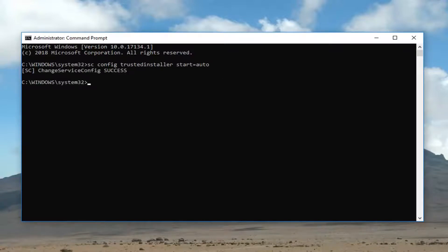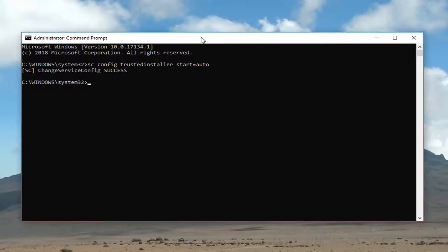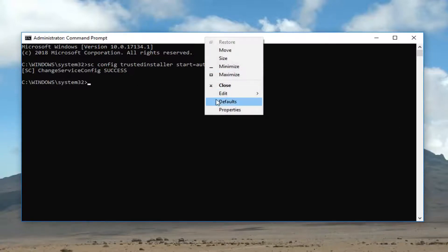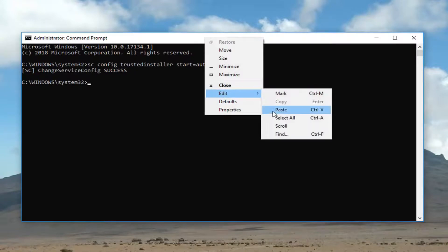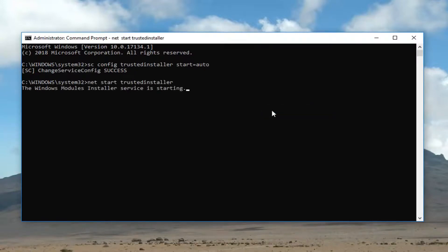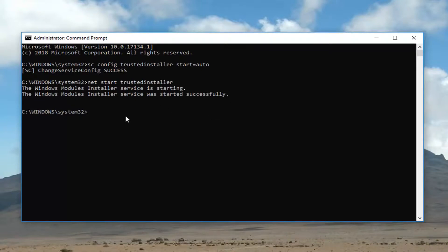Give it a second to run here. It should say Service Success or it should say Change Service Config Success. And once you've done that, I recommend pasting in the second command here. So just do Paste. And it should say the service is starting and the service was started successfully.